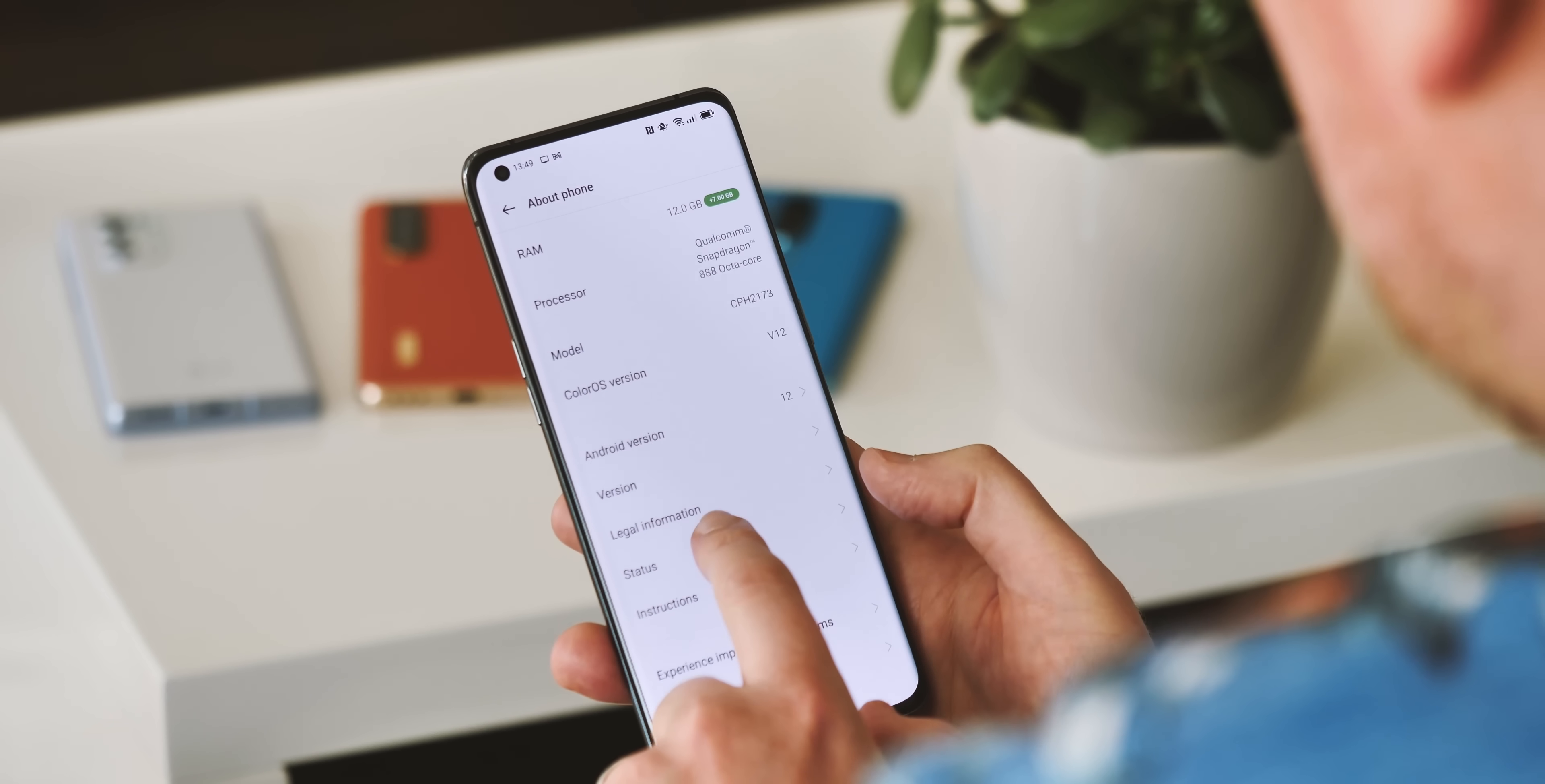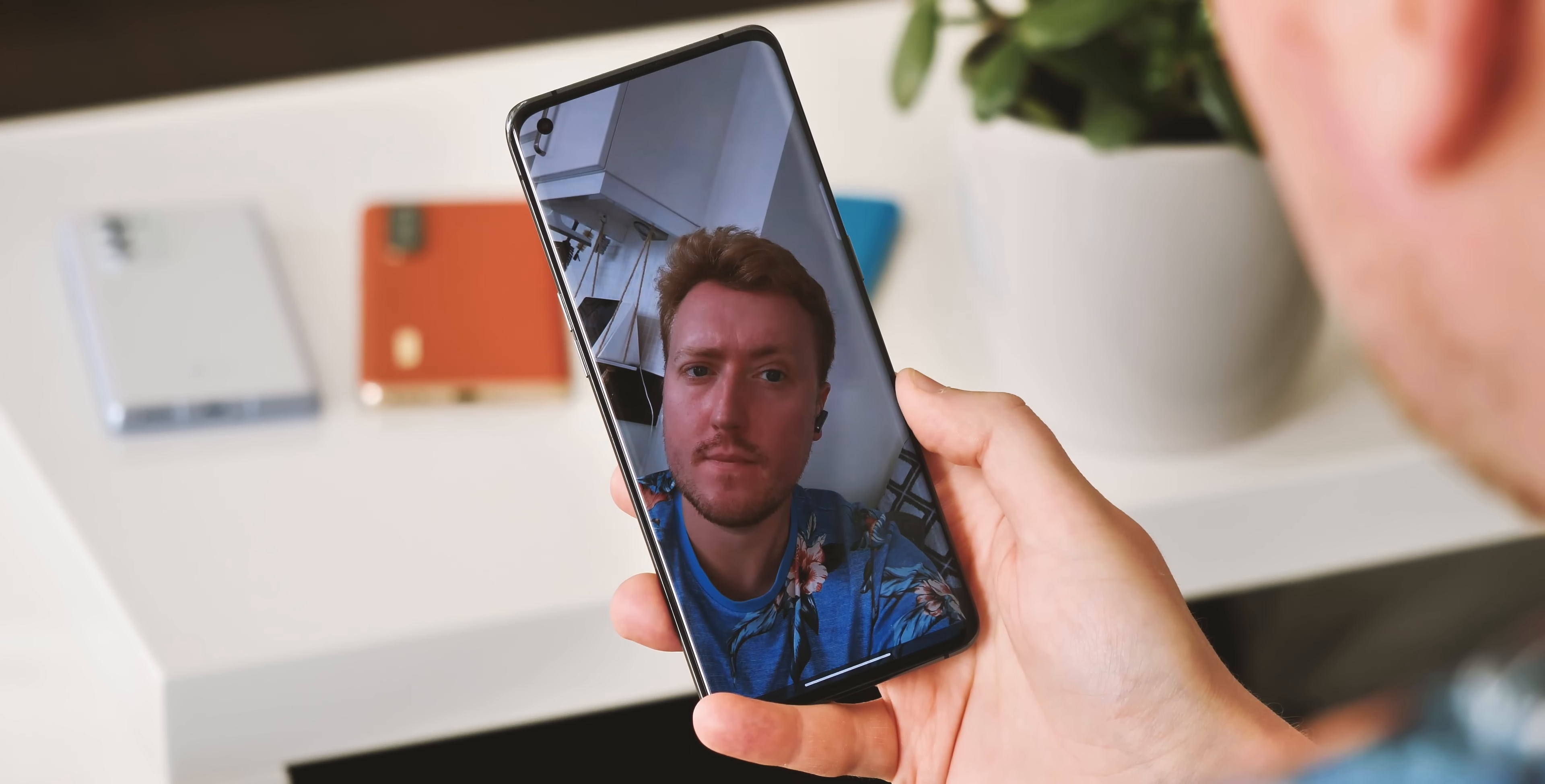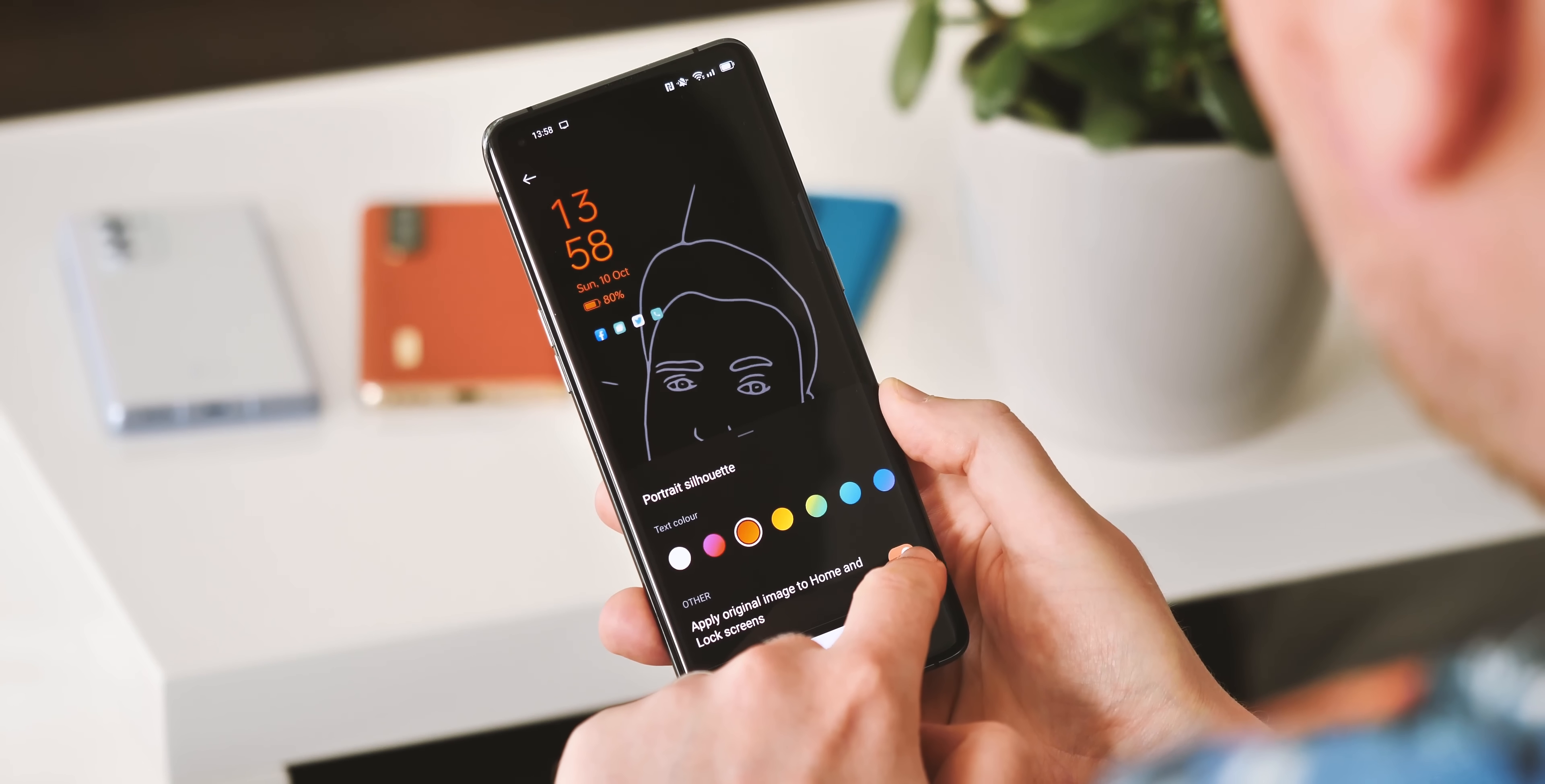The always-on display has been expanded too in ColorOS 12 with the option to include Oppo's animated Omoji, more on those later, alongside Portrait Silhouette, which is basically the same canvas AOD feature from OxygenOS on OnePlus phones. It pulls out line art based on a photo and uses that to decorate your always-on display.